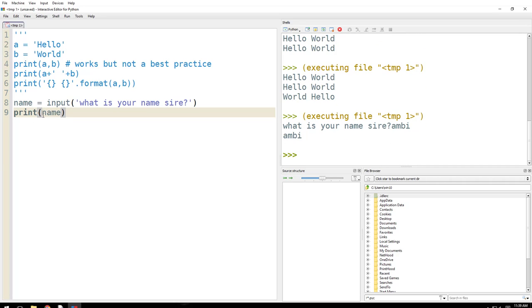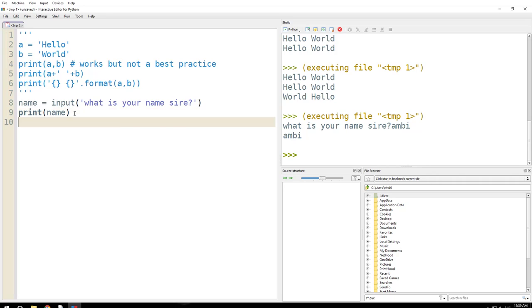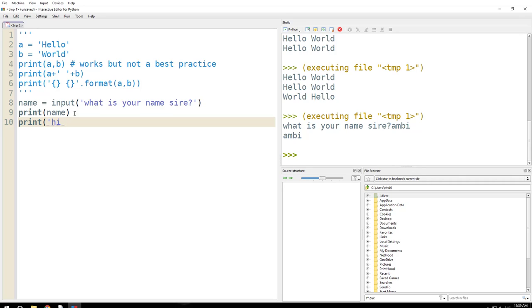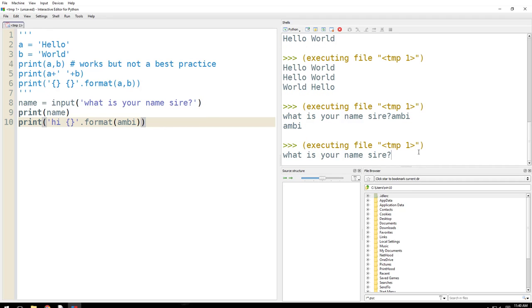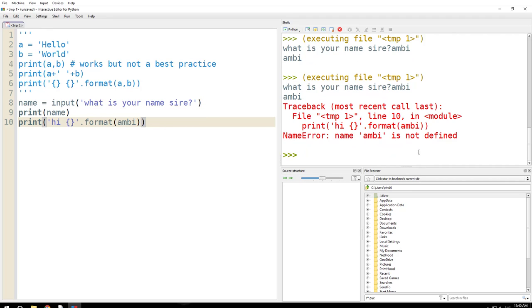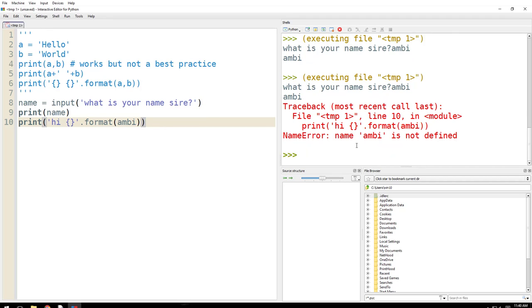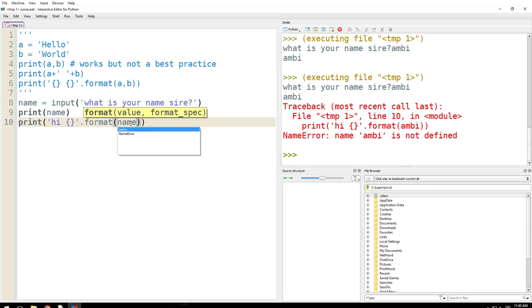So what I'm going to do here is print Hi and I will do this .format. Right, and F5. And Ambi. Oops, should I do something wrong? What should I do? Hi .format, it's correct. Oh, name.